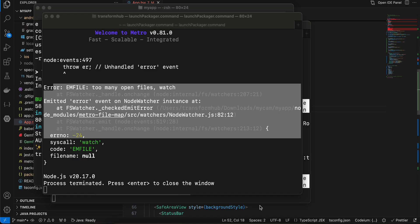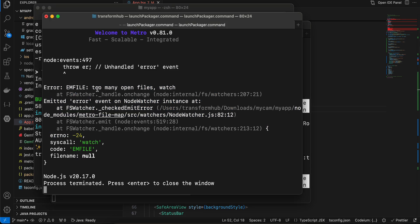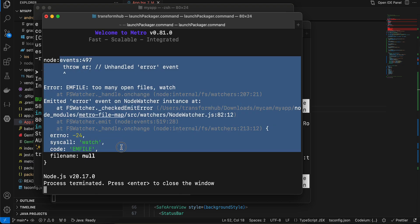Hello everyone, welcome back to the next video. In this video I will show you how to resolve the error from your Metro bundler saying EMFILE: too many open files.